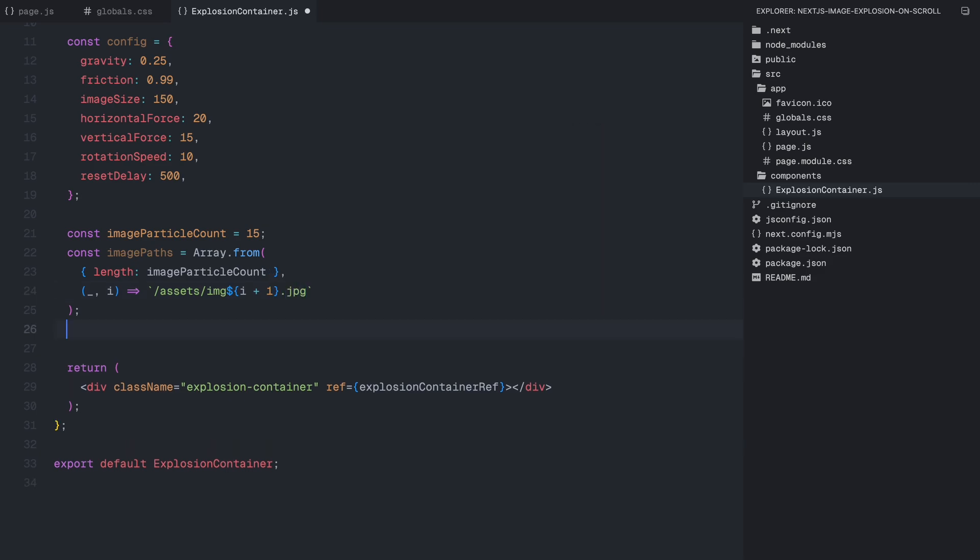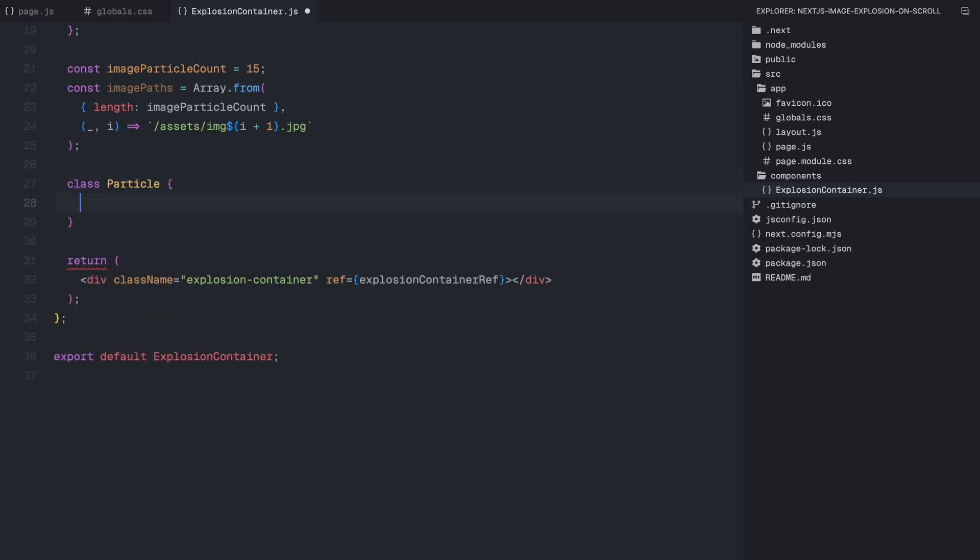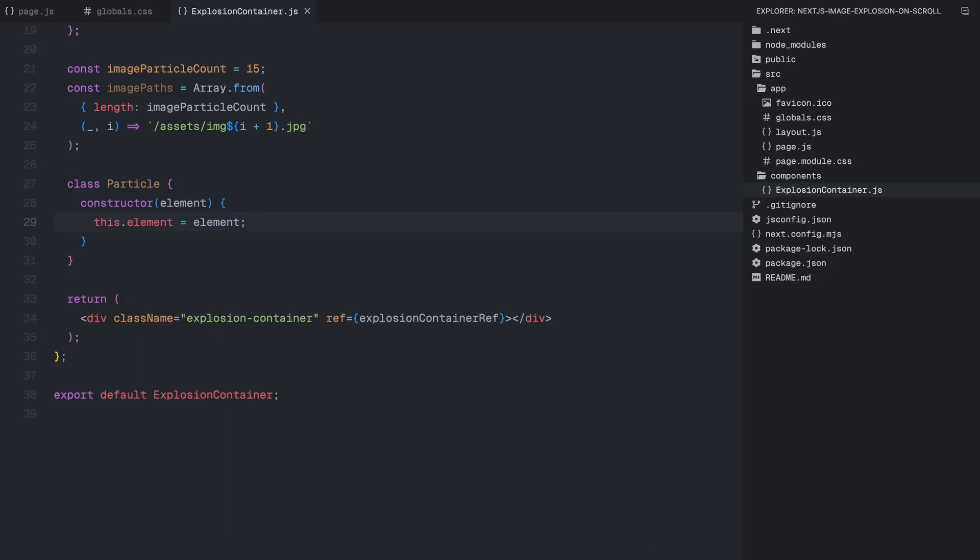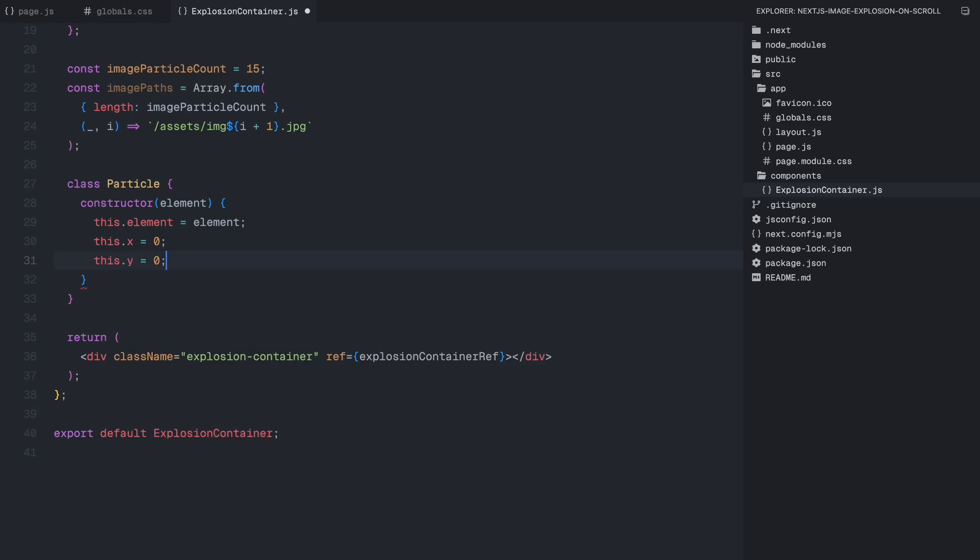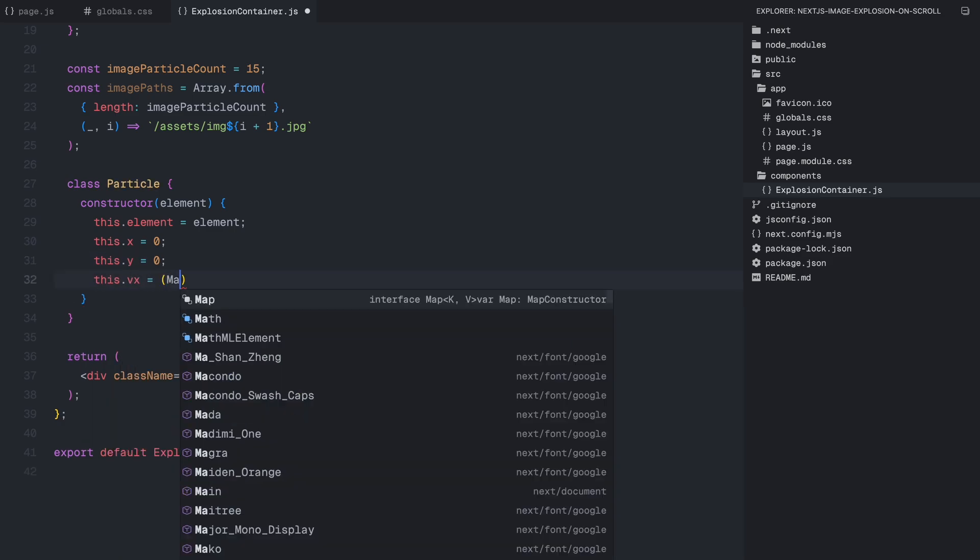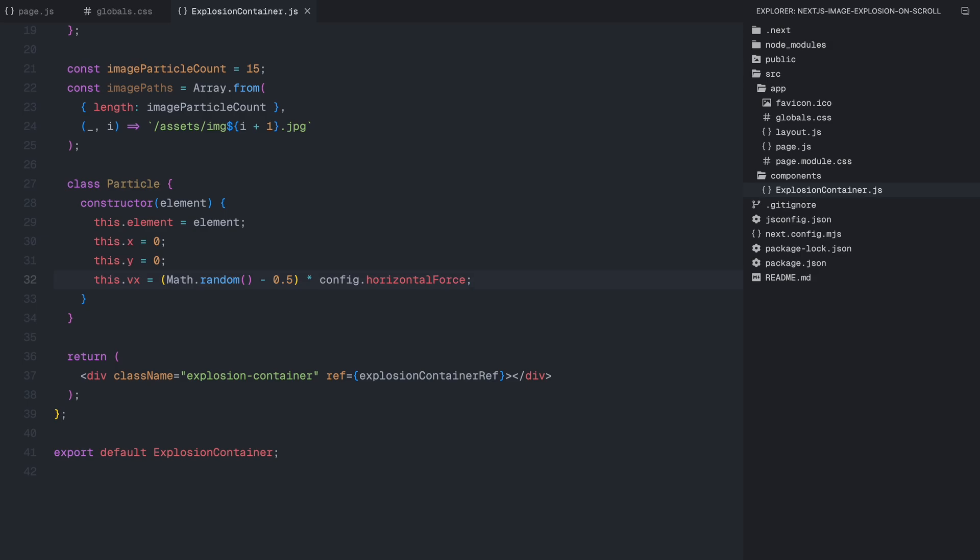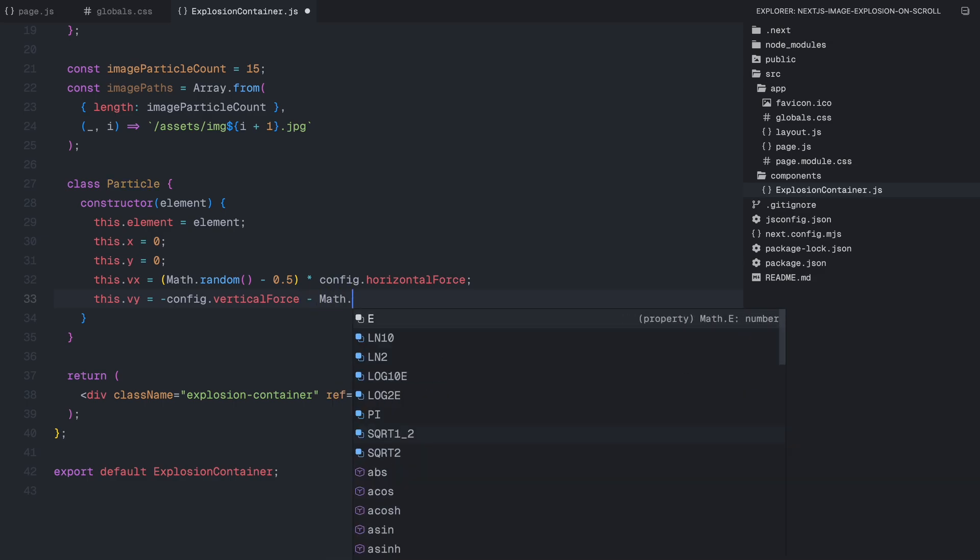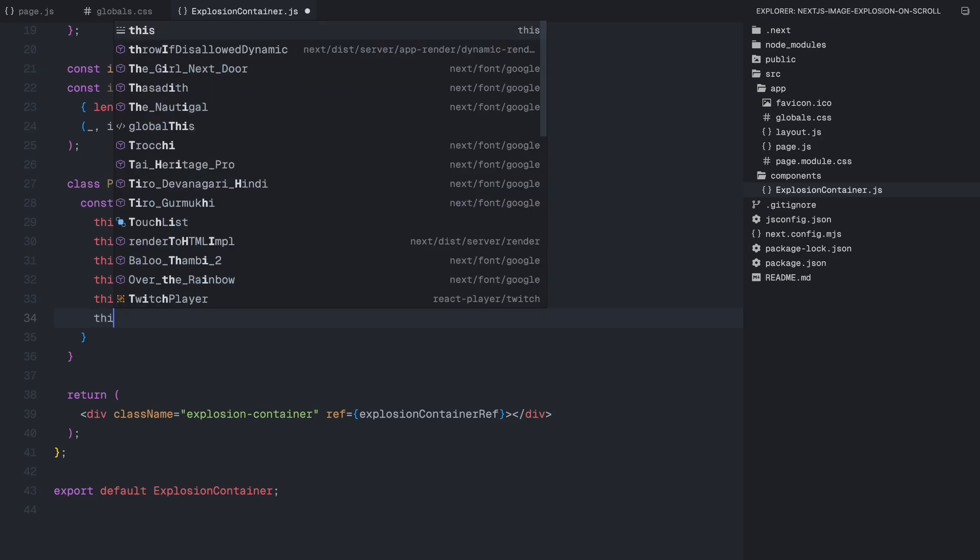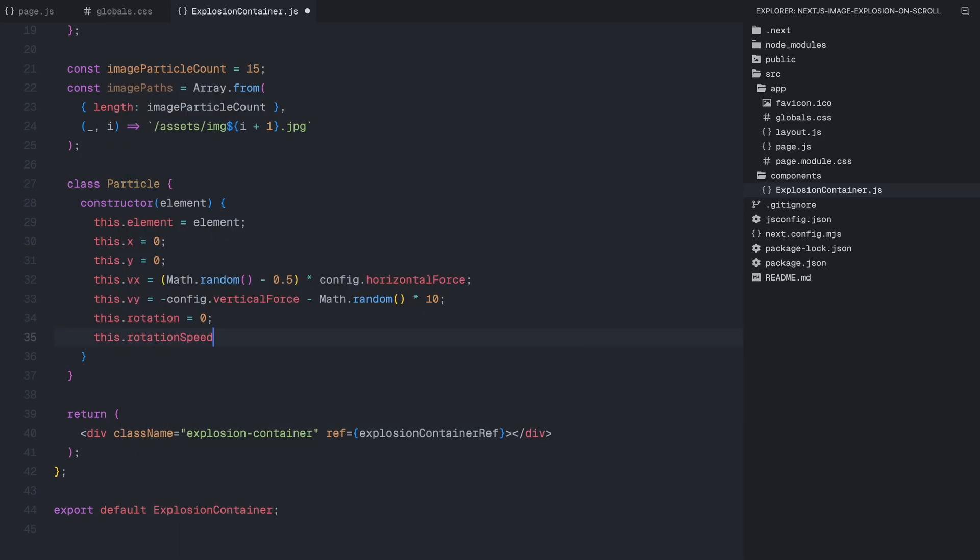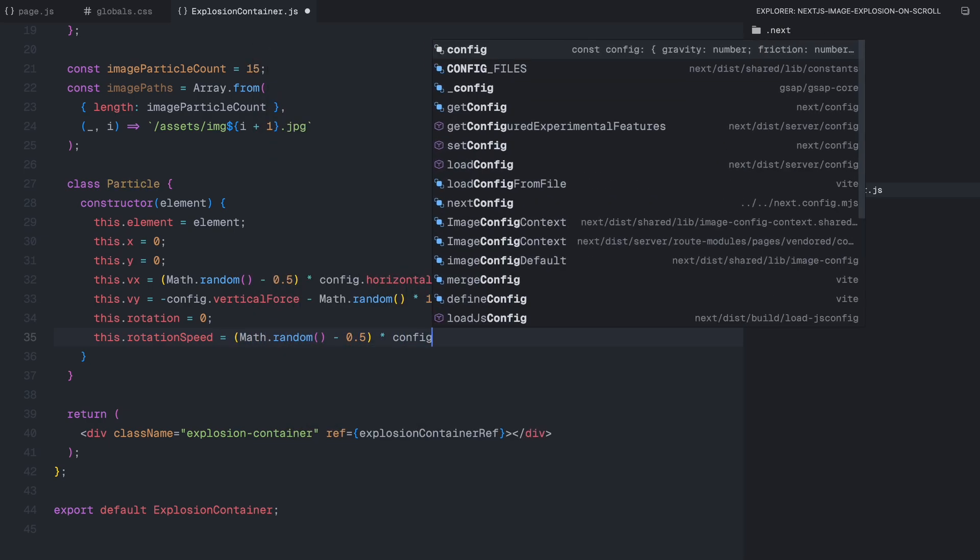To do this, we create a particle class, which will control the movement and physics of each image particle in the explosion. Inside the constructor, we take in an HTML element which represents one of the image particles. Next, we set up the initial position of the particle by defining x and y, both starting at 0, meaning each particle will originate from the same point. To make sure the particles scatter in different directions, we introduce velocity variables. vx is the horizontal velocity, which is randomly assigned a value between negative and positive half of the horizontal force. This ensures that some particles move left, while others move right. vy is the vertical velocity, which starts with an upward push based on the vertical force, along with an additional random value to create natural variation. We also define rotation and rotation speed, which determine how much each particle spins as it moves. The rotation speed is assigned a small random value so that every particle rotates at a slightly different rate.